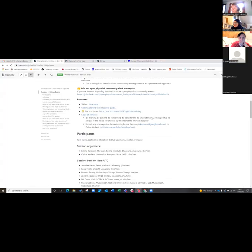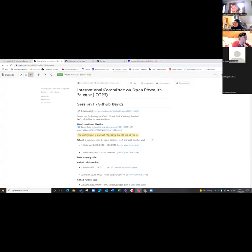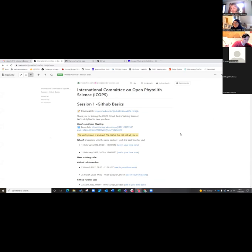If you haven't used HackMD before, it's really great because it gives you a lovely formatted internet document, and we use it a lot for meeting notes. You can directly push meeting notes over to GitHub repositories, and you write in markdown script for documents in GitHub, which we're going to go through today. HackMD is a really useful tool.